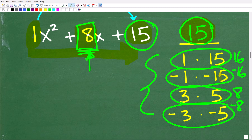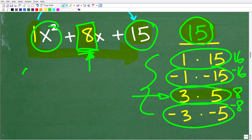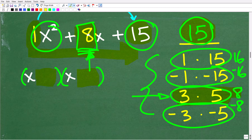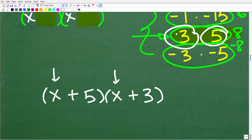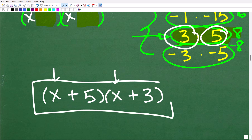So which pair of factors add up to 8? Well, 3 and 5 do. So these are the numbers that we need to stick into our binomials. We already know that we're going to end up with two binomials with an x here and an x here. What we don't know is the rest of these binomials — and by doing all this work, the answer is 3 and 5. So we're going to have x plus 5 times x plus 3. It doesn't make a difference which order. And that is our answer.